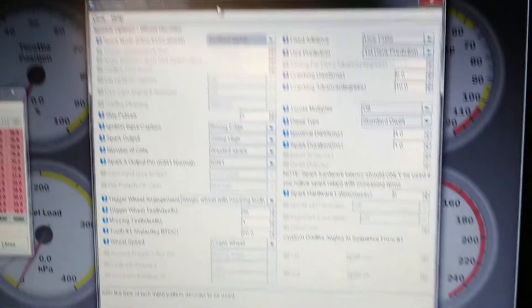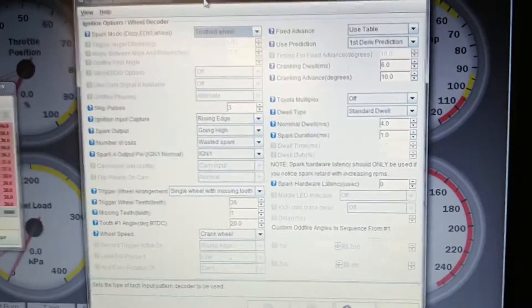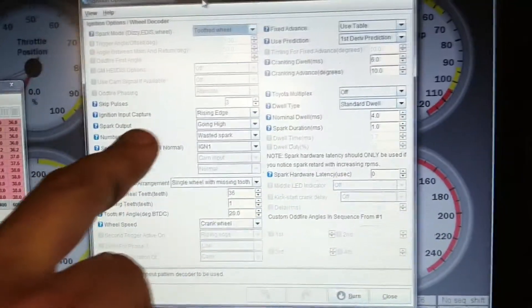That's it, just wired it in. These plug leads are just temporary. This is the layout of the MegaSquirt, so using a tooth wheel rising edge going high, wasted spark IGN-1.